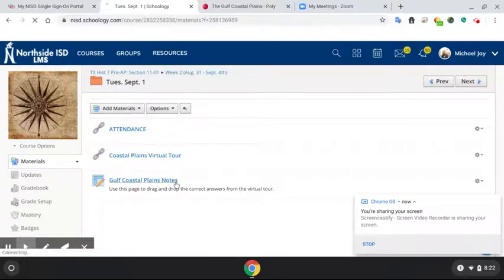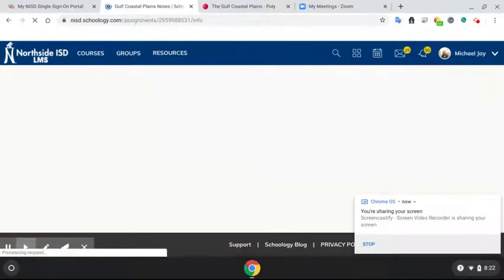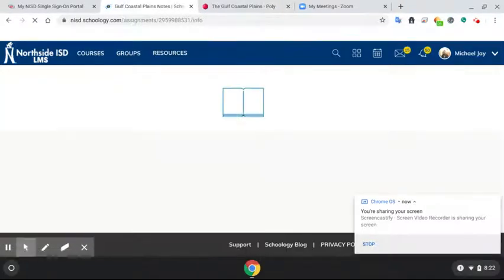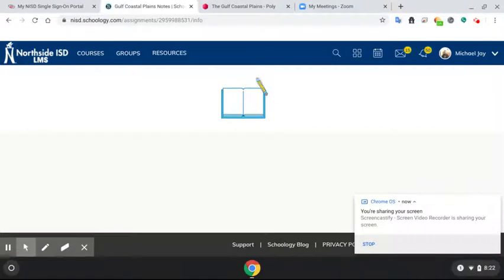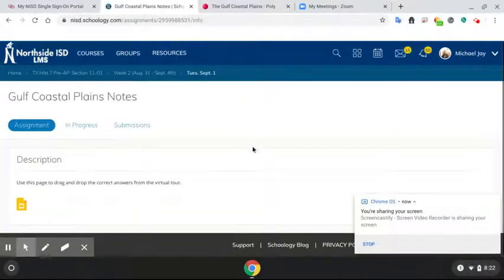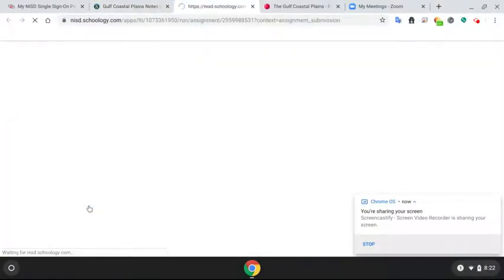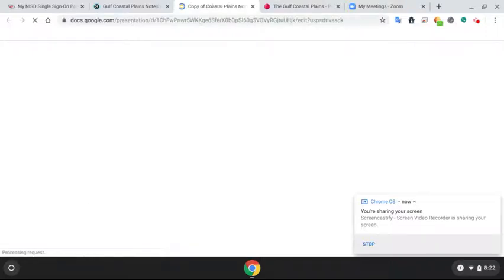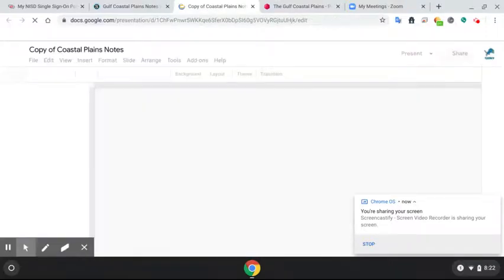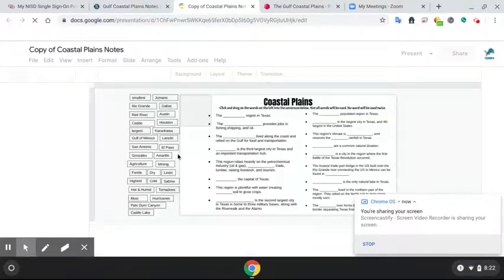When you open up your notes, it's going to take you to the page that is the download. You will go ahead and you will download, open it. And when you are done filling out the notes, you will actually go ahead and turn it in on that same screen.